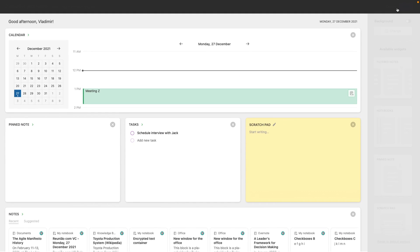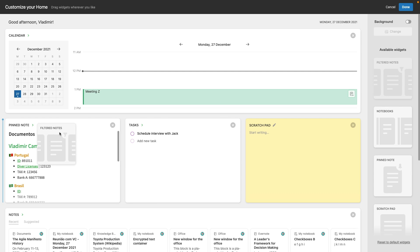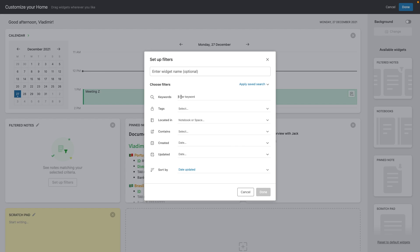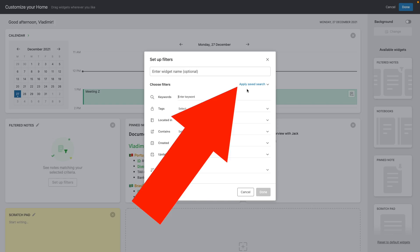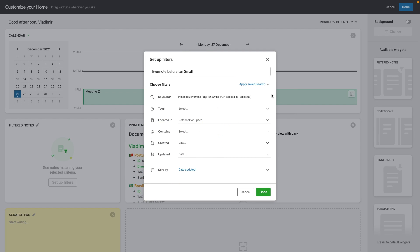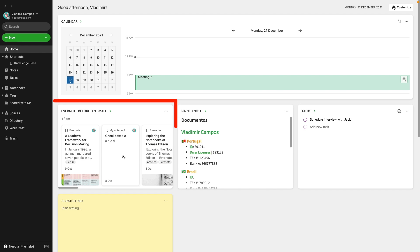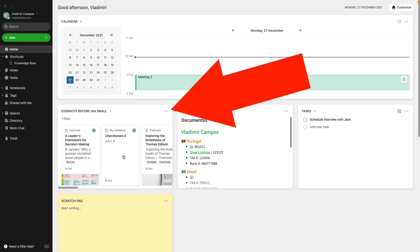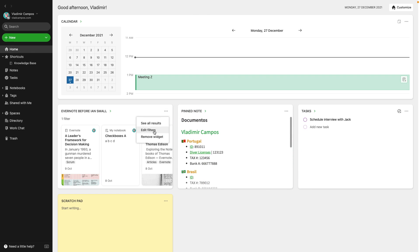Let's add a Filtered Notes widget to our home. Here you can use both advanced search operators and boolean search operators. But if you already have a saved search, you can click and look for it, apply it, and done. This widget will always be updated with the operators from that saved search. You can also make it more specific — change the widget title, add other items, and even change the sorting to, say, creation date.